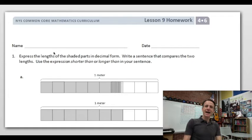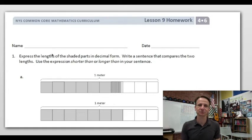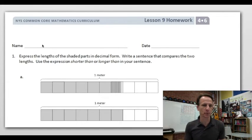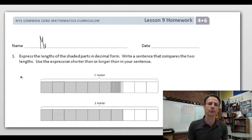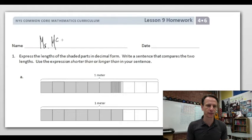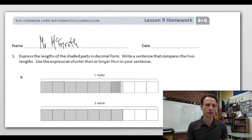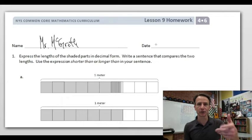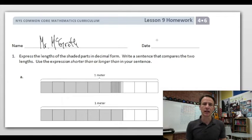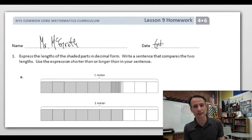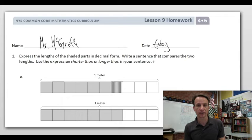It's homework time, let's do it. Start by jotting your name down at the top of your paper — if you turn this stuff in, you want to get credit for it. Write your name, not mine, and for today's date write the actual date.